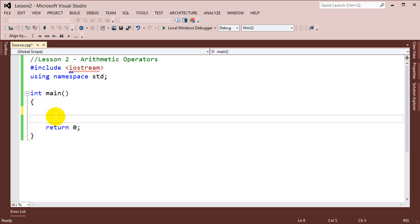Hey guys, welcome to the second lesson on fundamentals of C++ programming. Today we're going to be talking about arithmetic operators. We're going to talk about how we add, subtract, multiply, and divide in C++ programming. And then we'll finish by building a simple calculator in the console window.